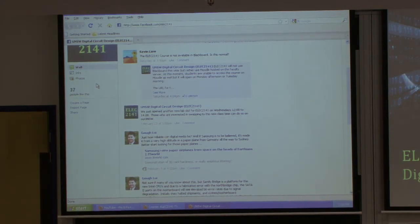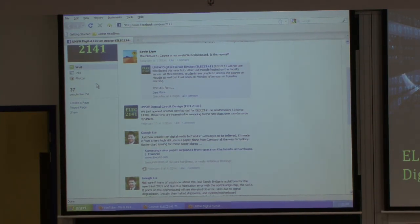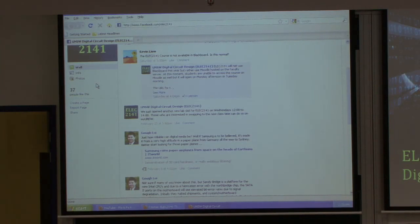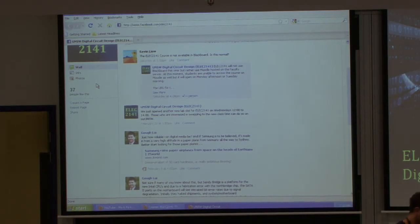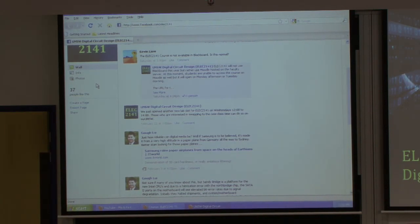Just one more thing: if anybody writes on the Facebook page the word 'your' when they really mean 'you are,' you immediately fail the course and are expelled from the university. I don't want to see that.